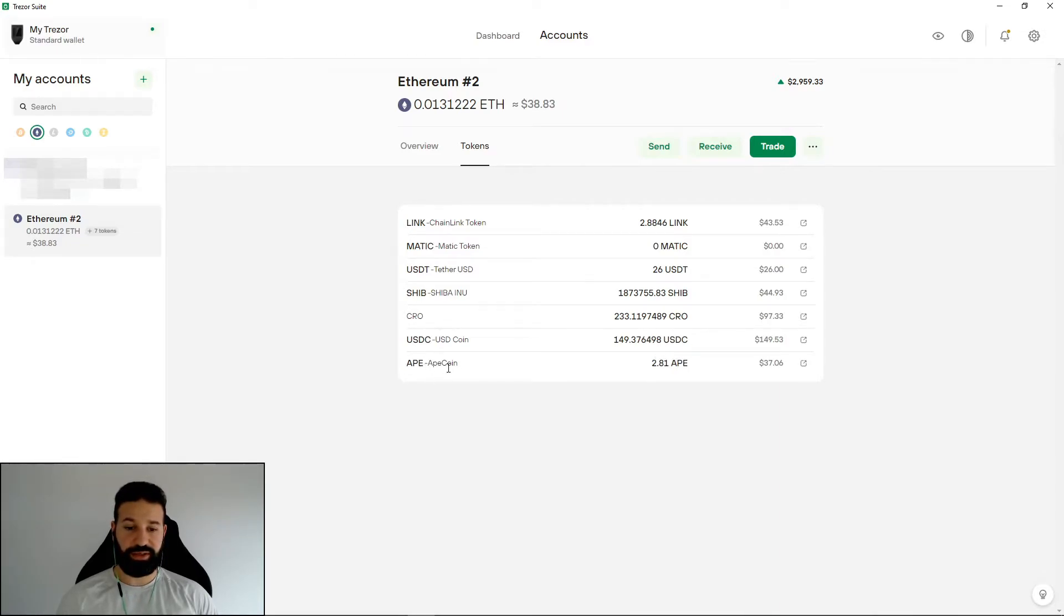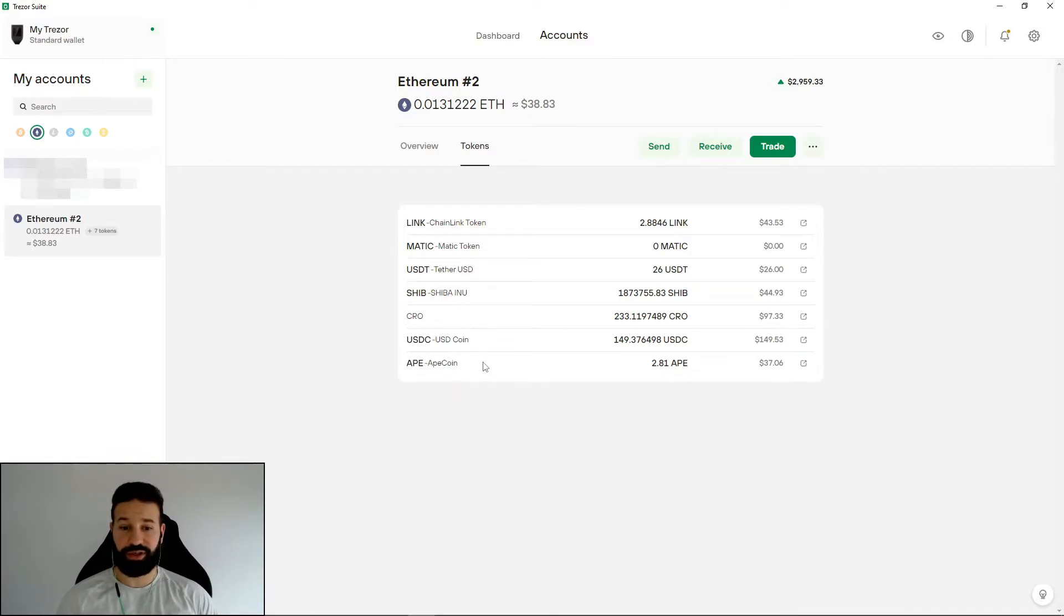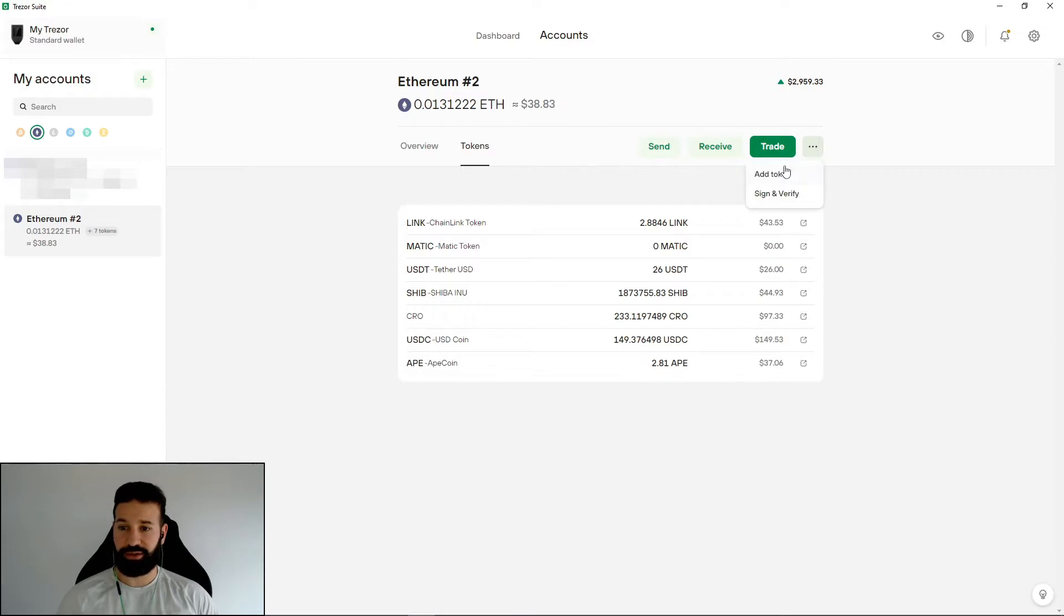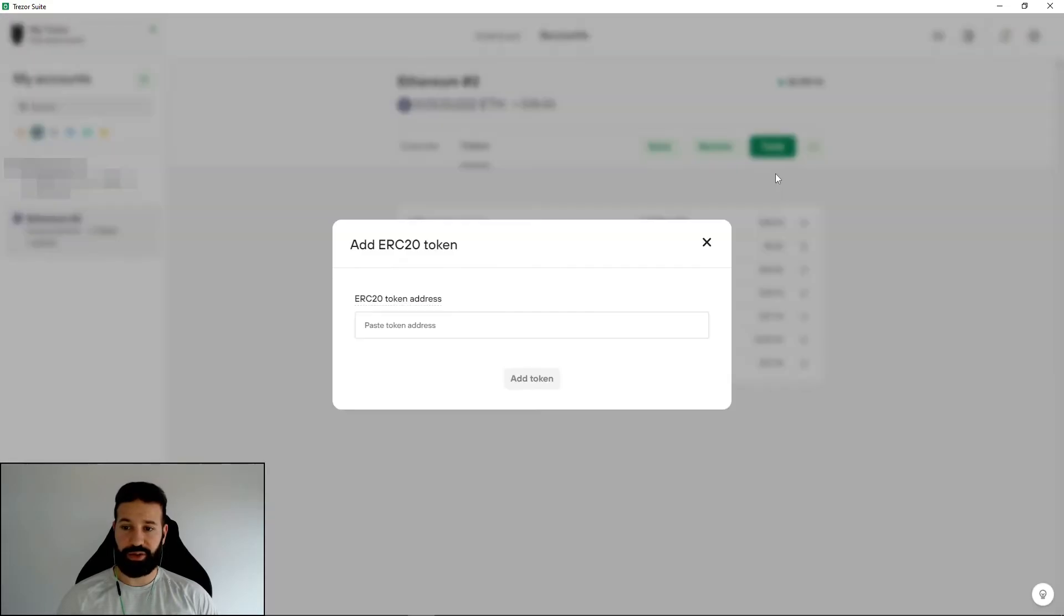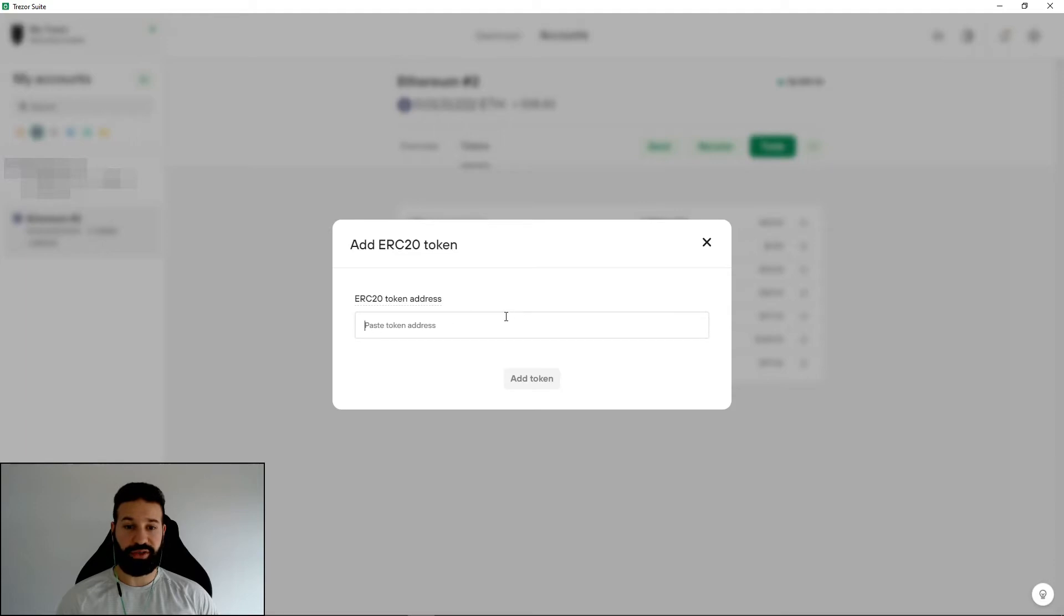If for some reason, the ApeCoin token isn't showing here on your token section, all you need to do is go to the triple dots here, hit add token, and all you need to do is paste in the ApeCoin contract address here.